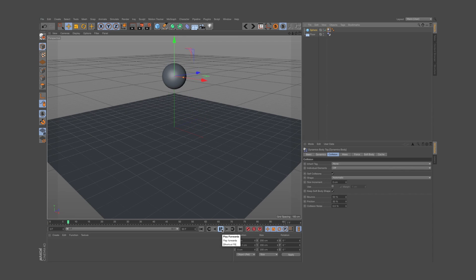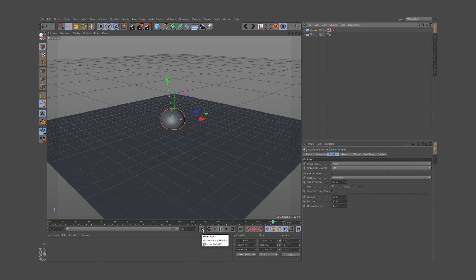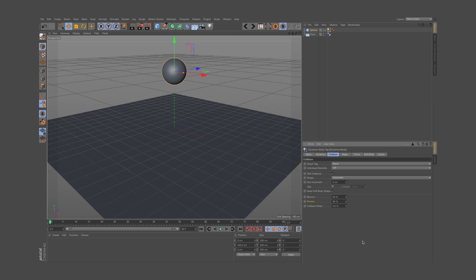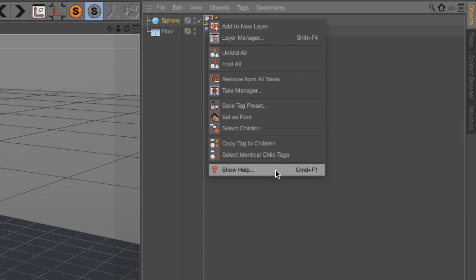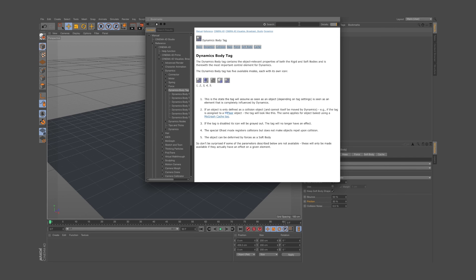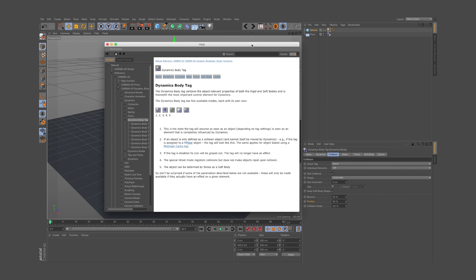There are many other options in Dynamics, but these are the basics that will allow you to get further. If you want to understand what all the other options are for, never hesitate to right-click somewhere in the Cinema 4D interface and select Show Help. The manual is extremely well done, and as soon as you grab the main idea of a technique — as you do now with Dynamics — it's very easy to master the details.